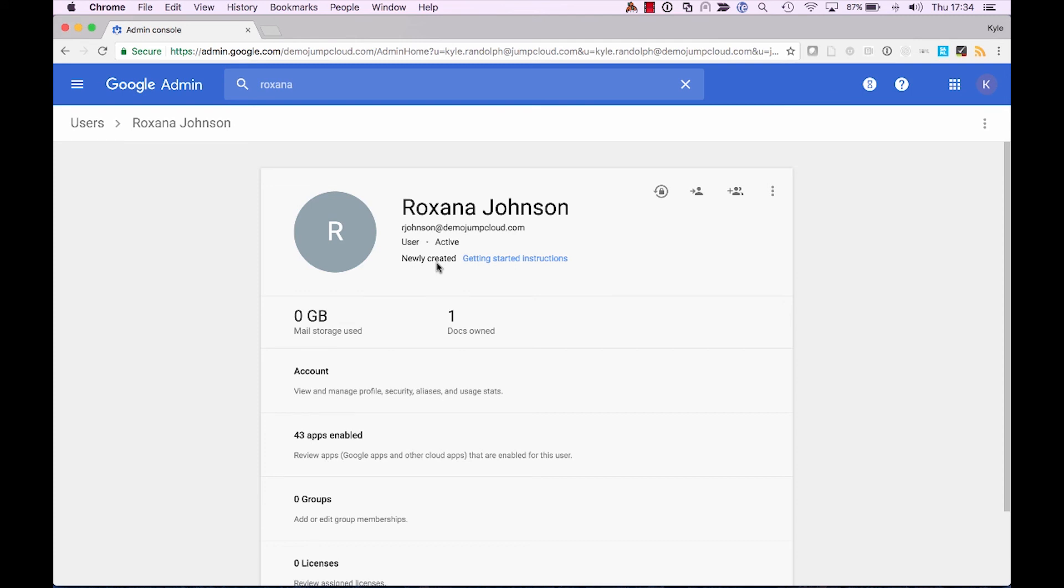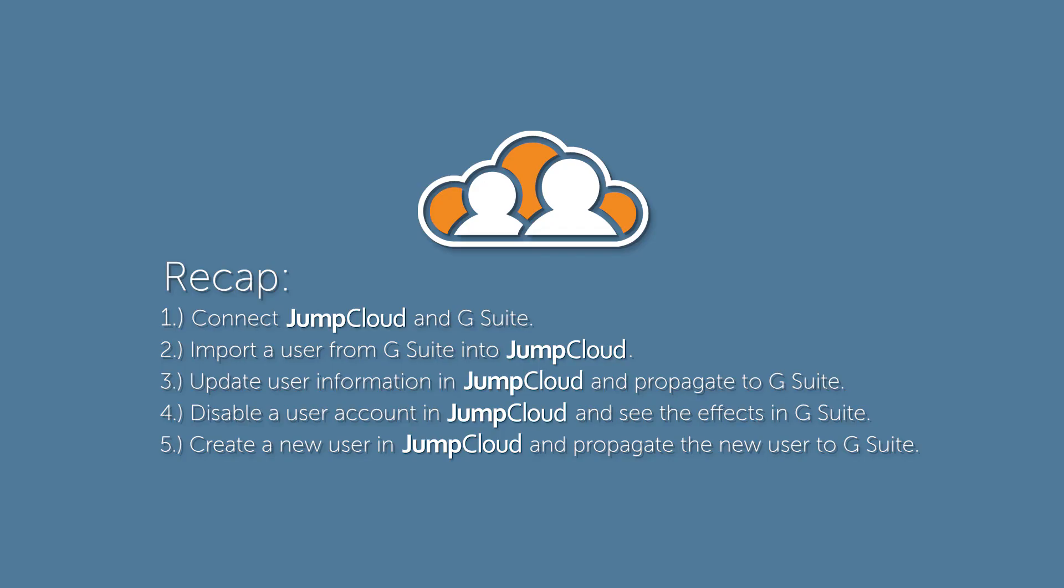Now to recap, we first covered the process of establishing a connection between JumpCloud and G Suite using the super admin credential set. Then we proceeded to import our new user, Alex Macedon, from the G Suite directory into the JumpCloud platform. Then we covered how that user, Alexander, could update his information to Alex and have that propagate from JumpCloud into G Suite. Then we covered disabling his account in the JumpCloud platform. And finally, we covered the process of creating new user accounts from JumpCloud and having those federate directly into G Suite.